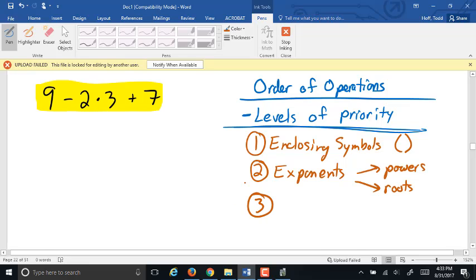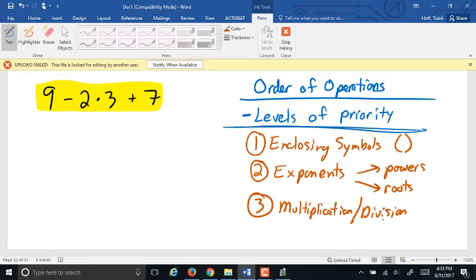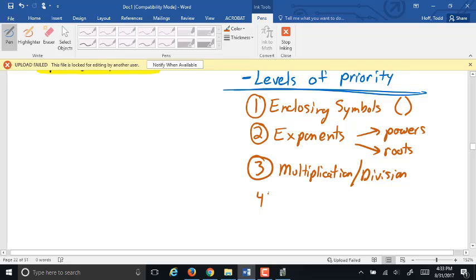The third level of priority is multiplication and division. I get asked all the time which one happens first, multiplication or division. Remember, they really are the same operation — one swing forward, one swing in reverse — so they happen at the same time. The fourth and the lowest level of priority is addition and subtraction.